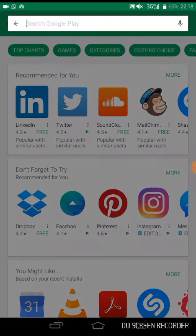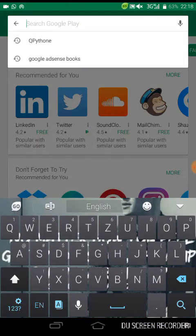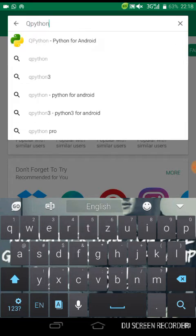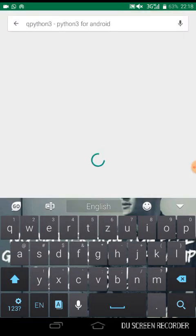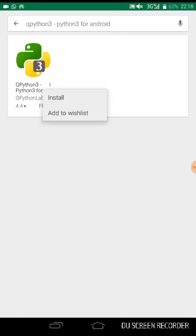In the Play Store, search for QPython. Yes, QPython. Then let's go for this one: QPython3. Python 3 for Android phone. Can you see it? So press install.